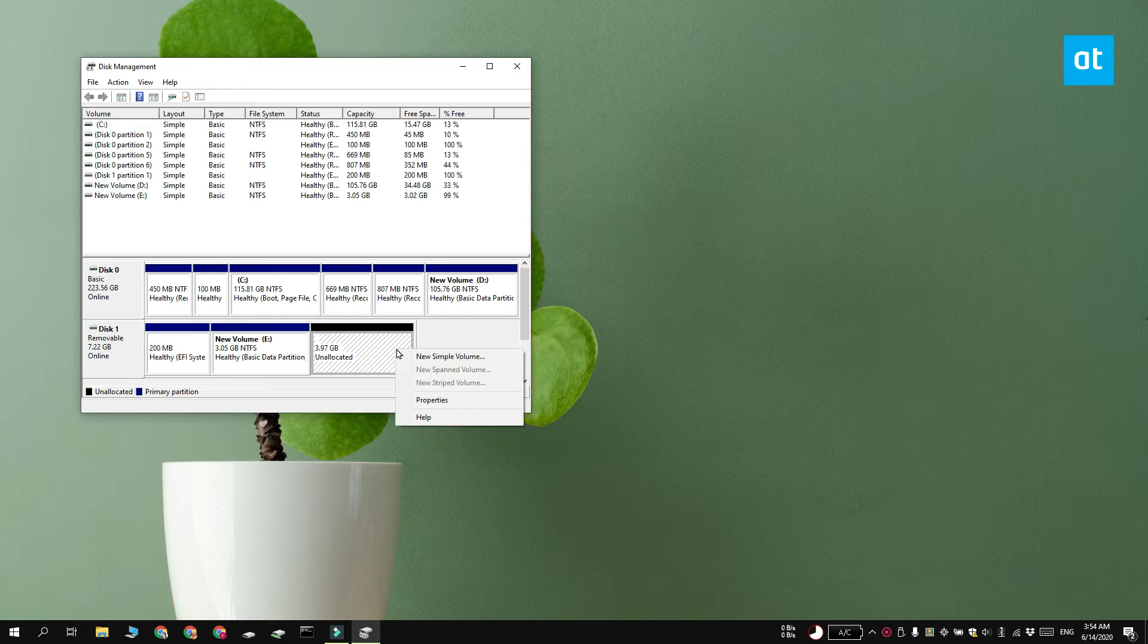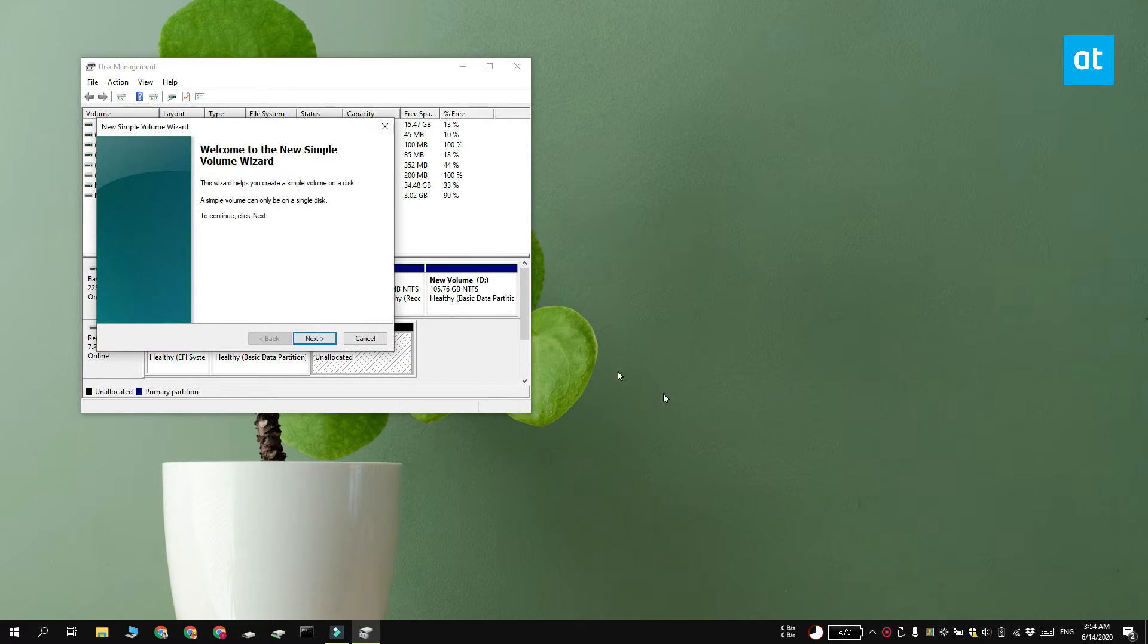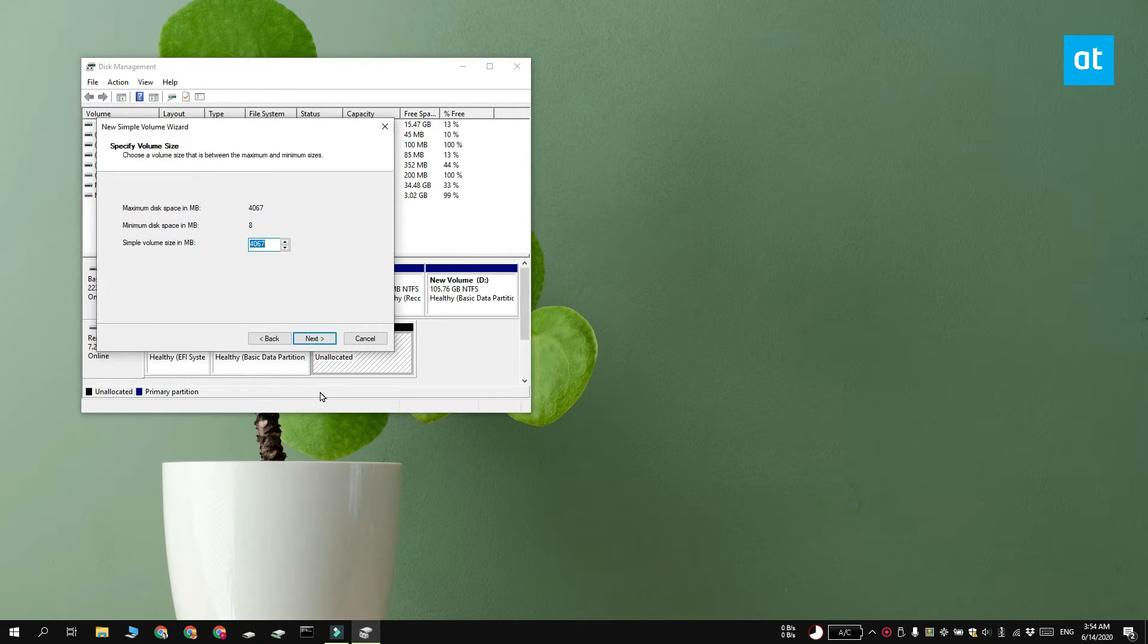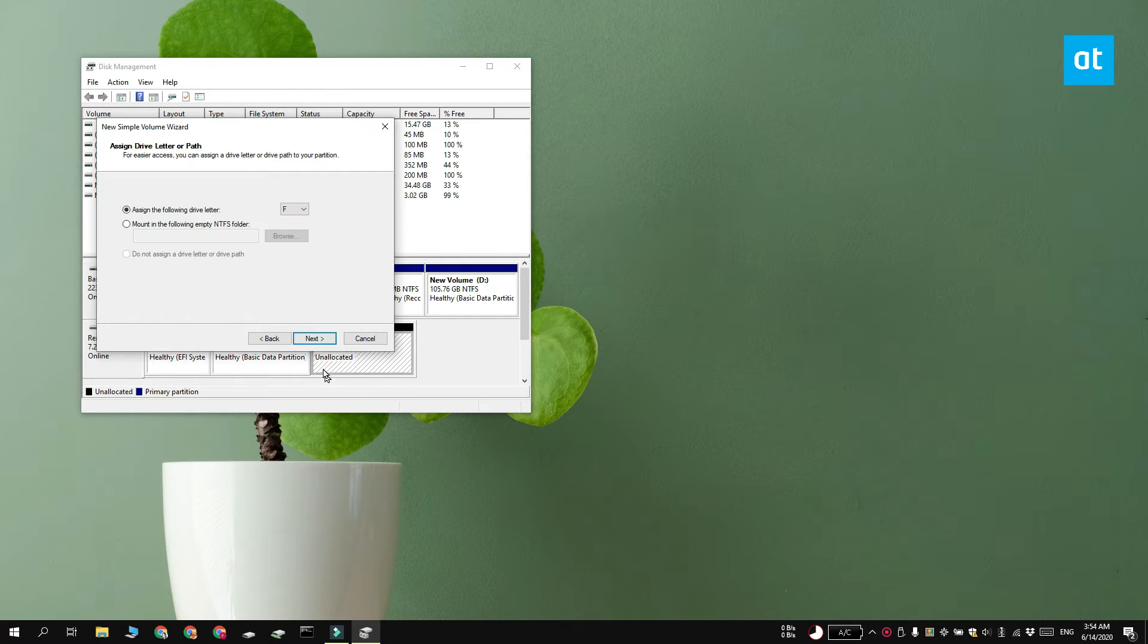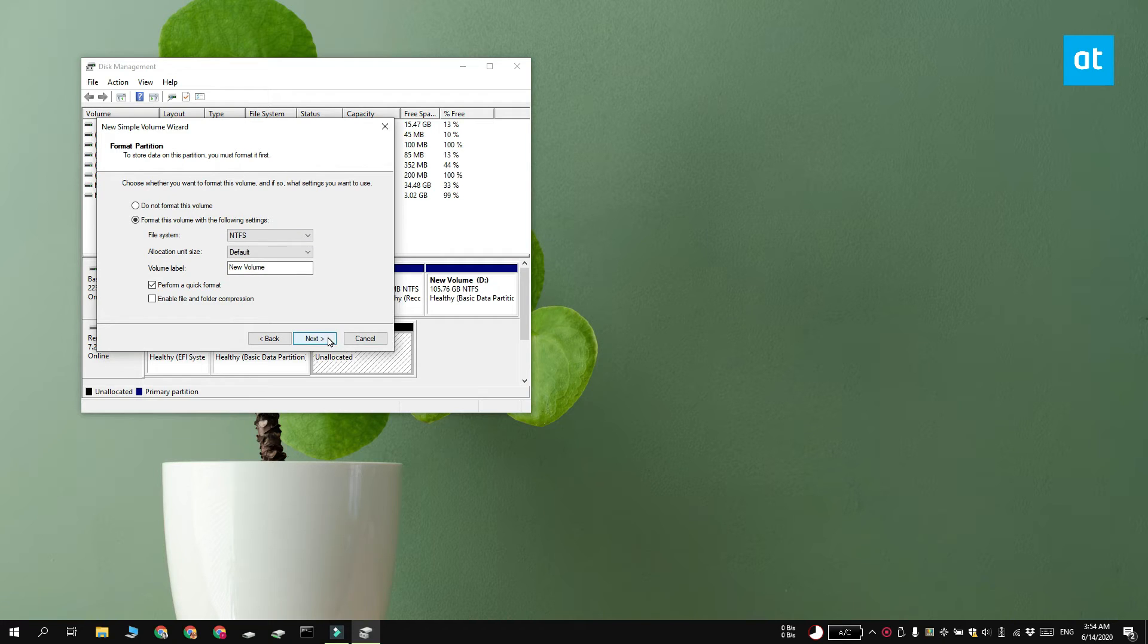To do that right click the unallocated space and select create simple volume from the context menu. You now need to assign a letter to the drive and make sure you're using the NTFS file system. Uncheck the quick format option and then allow Disk Management to format the drive.